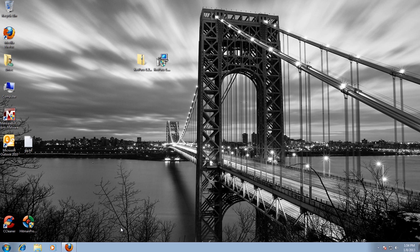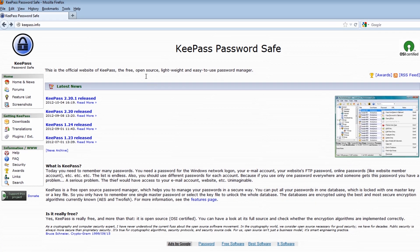The problem is most people have so many passwords they either use the same password for everything - for online banking, general surfing, MSN and stuff like that - because they can't remember them all. This is where KeePass comes in. We're going to use this free program to remember and encrypt all your passwords and keep them safe.